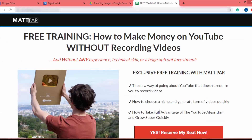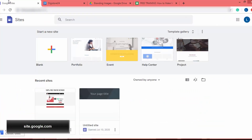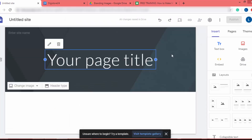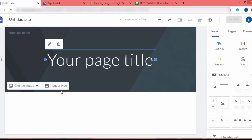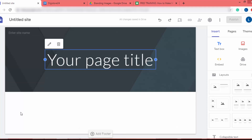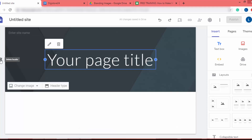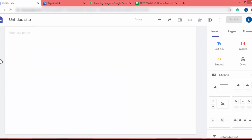Now we have content to build our landing page. Go to site.google.com and you will be redirected to this page. Click on the blank button, and you will be redirected to the page editor. In the page editor, I will delete the whole section using the delete button, so our canvas is empty and we can start building.